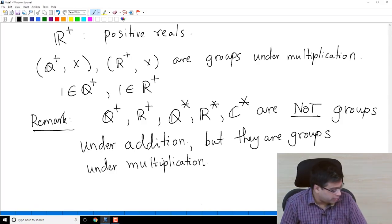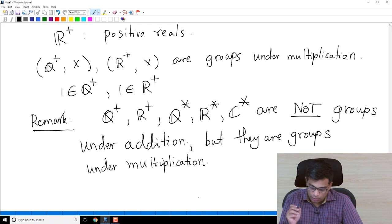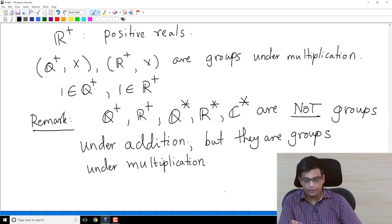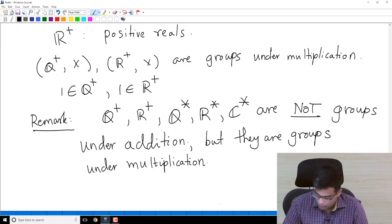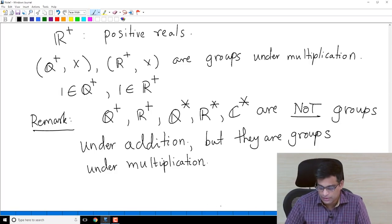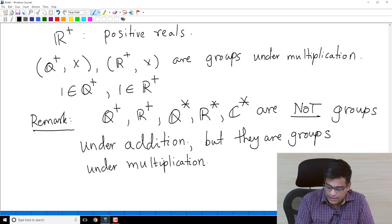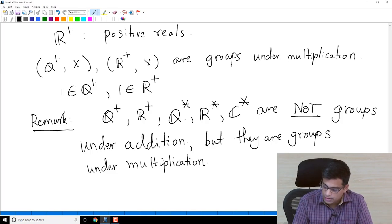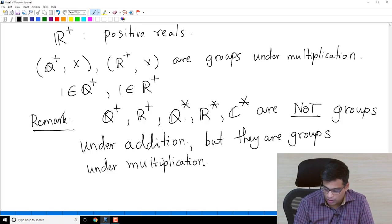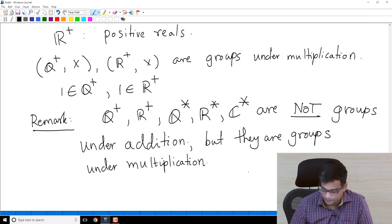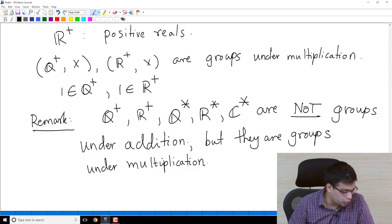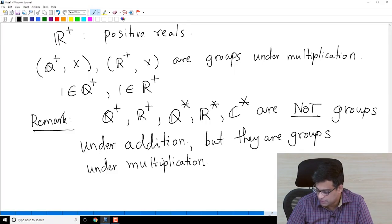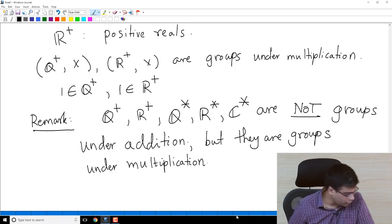These examples make it very clear that the group operation is very important. A set has no meaning as a group unless you specify the operation. Under addition some sets are not groups; under multiplication they are. So when we specify a group, we must always specify the group operation.